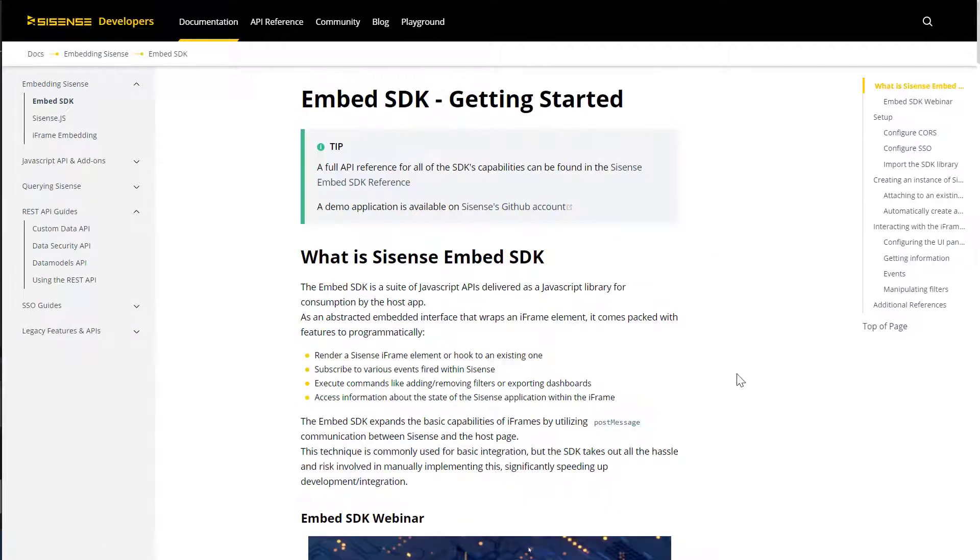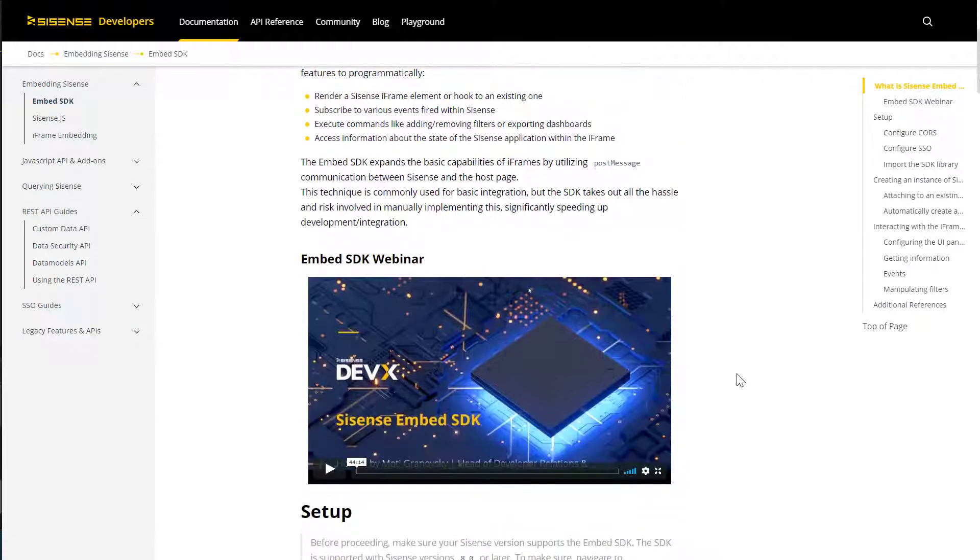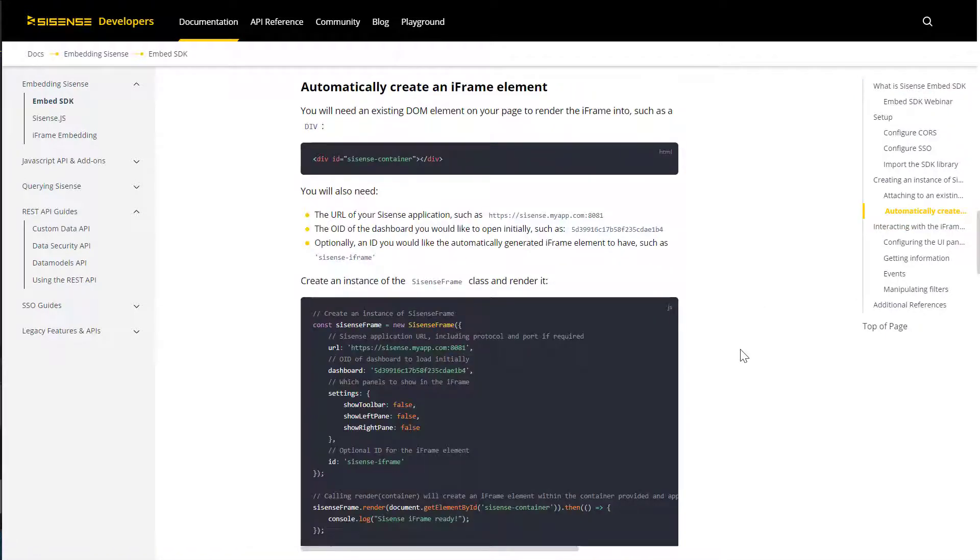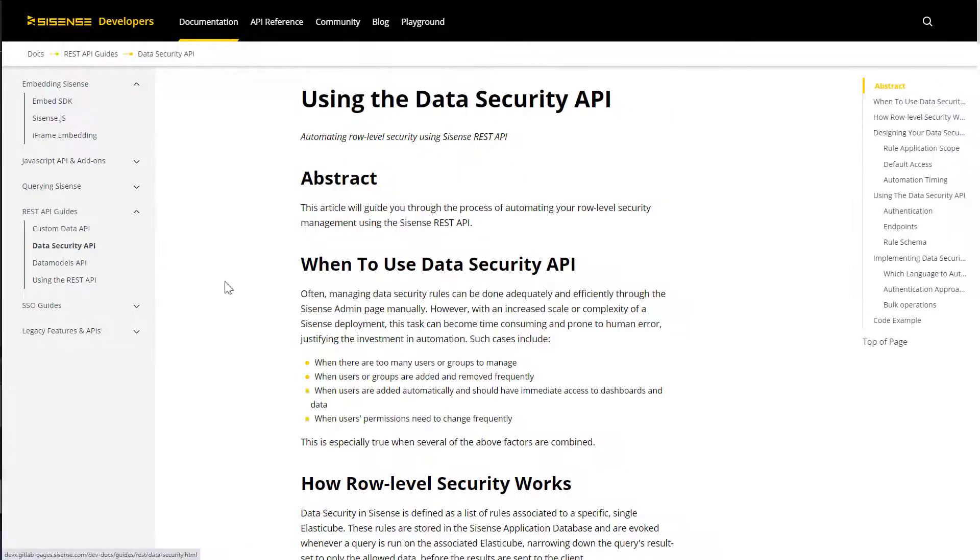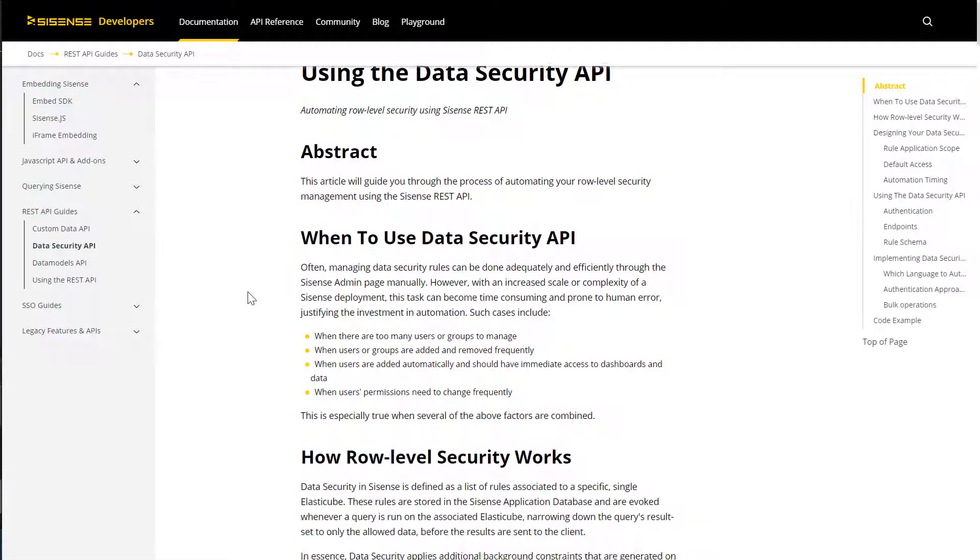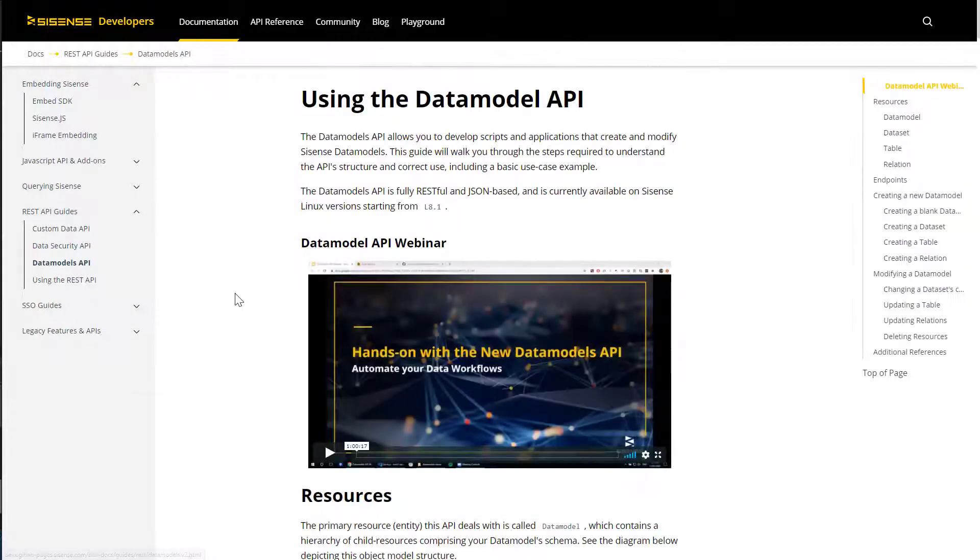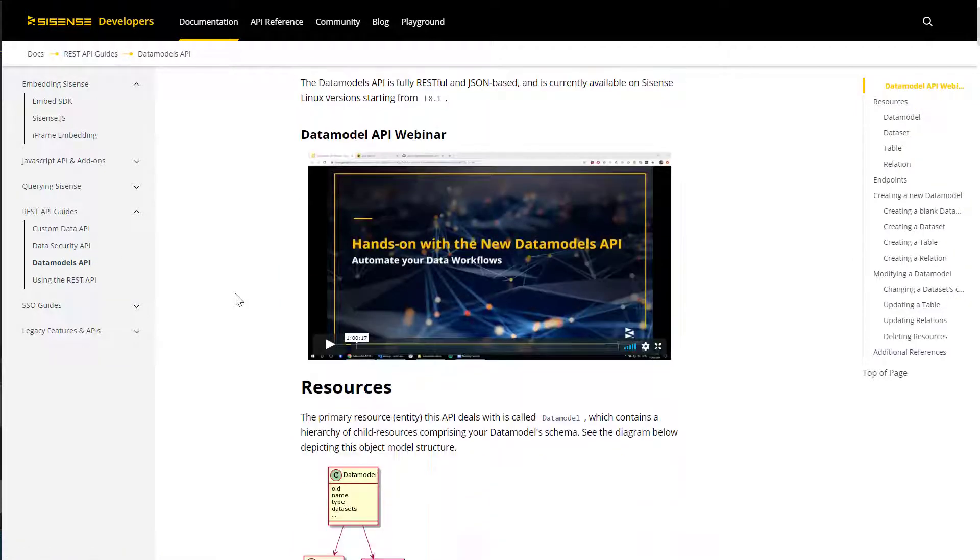Whether it is how to get started with the Embed SDK or how to set up data security programmatically, the documentation section will guide you in your development efforts.